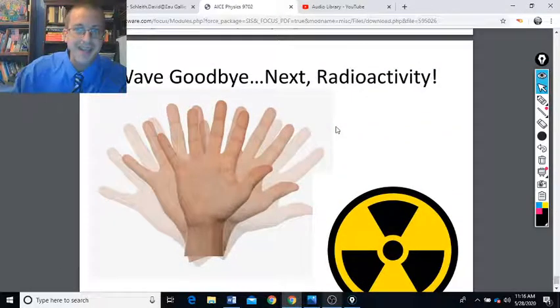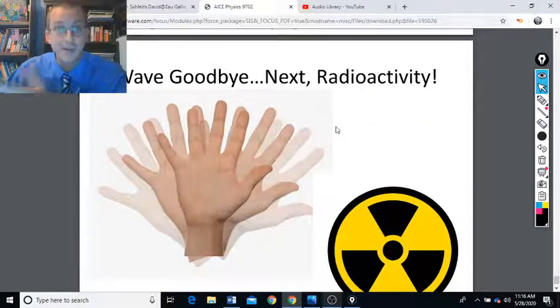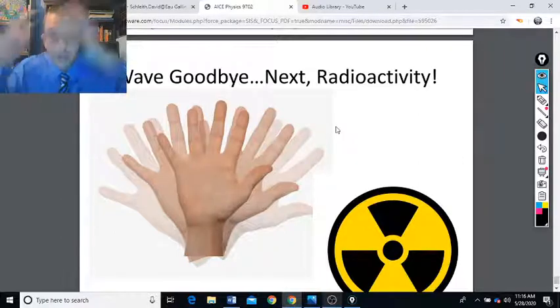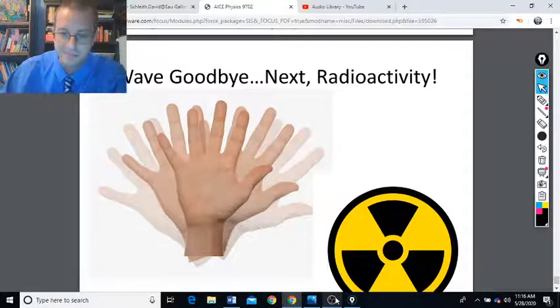So wave goodbye. Next is radioactivity. Hopefully I don't have to re-record these slides again.